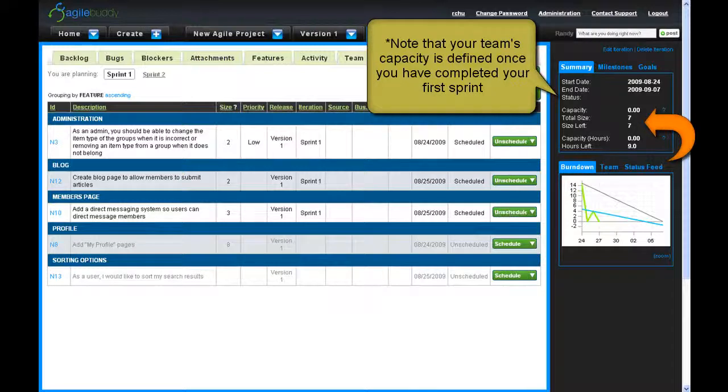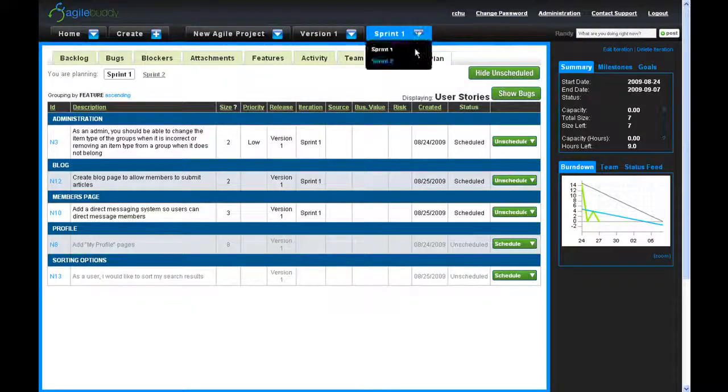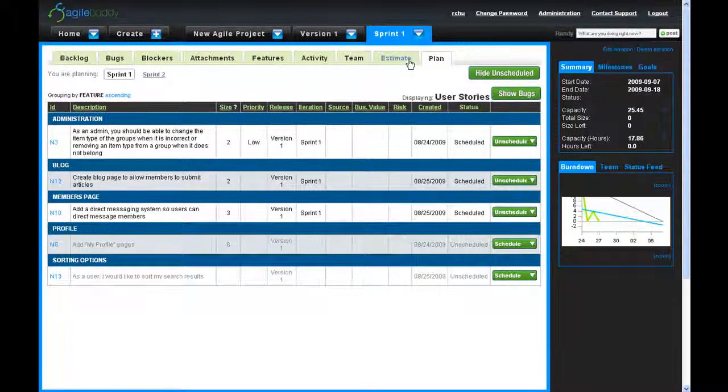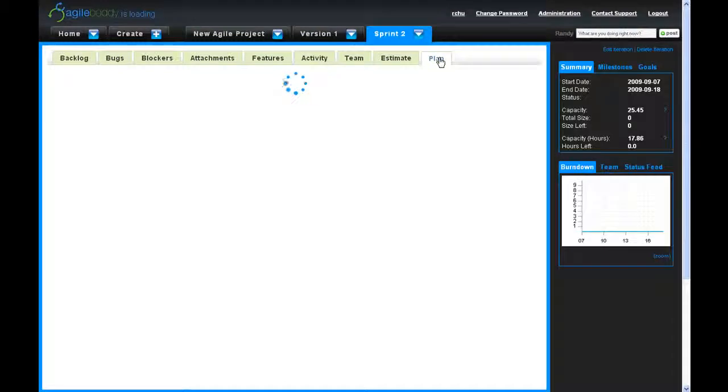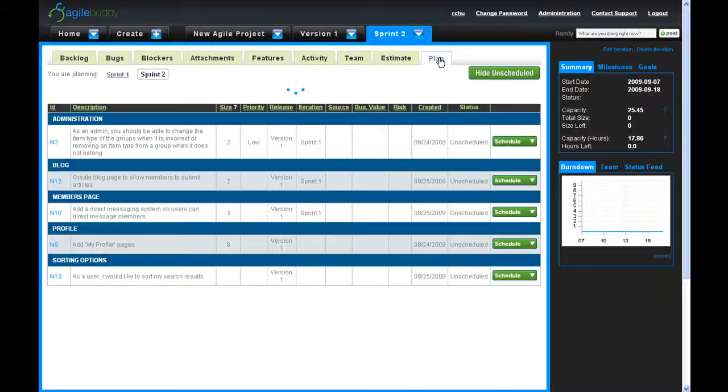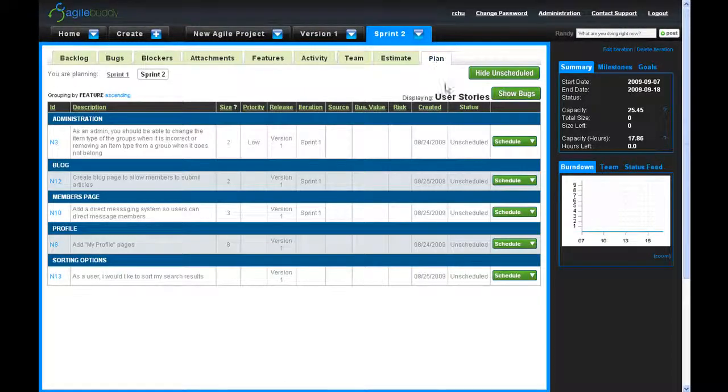In Scrum, you are constantly planning and re-planning as requirements change, and with AgileBuddy this process becomes easy.